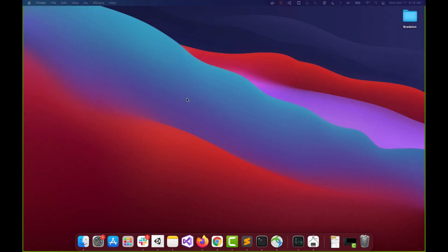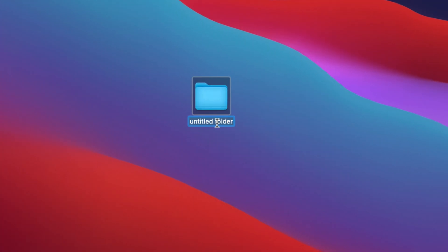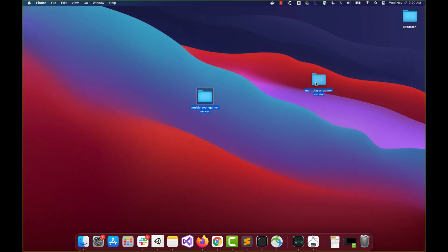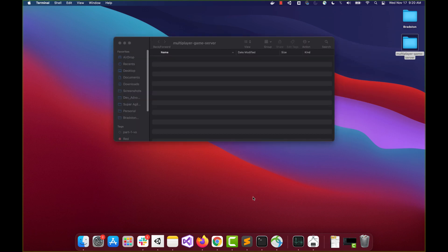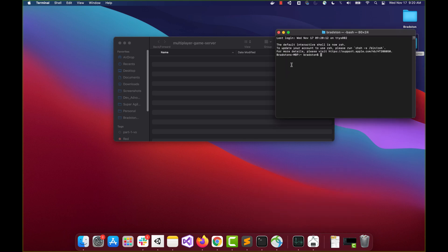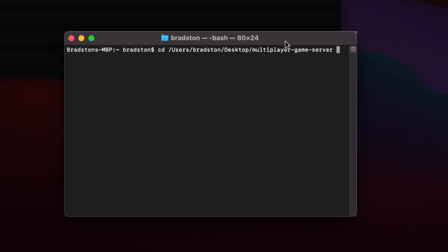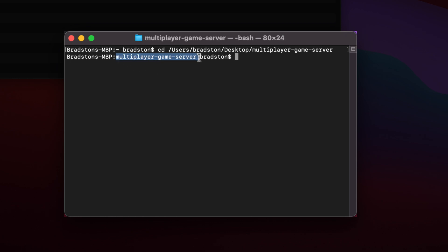Without further ado, let's get into the code. The first thing we're gonna do is set up a new folder for our project. We're gonna call it 'multiplayer-game-server' — this is going to be what we use for our whole project to manage all our files. I'm going to open up a new terminal window, clean it by pressing Command+L (or Control+L on Windows), and navigate into our folder using the CD command. I'll click and drag the folder from the desktop into the command line, then press Enter.